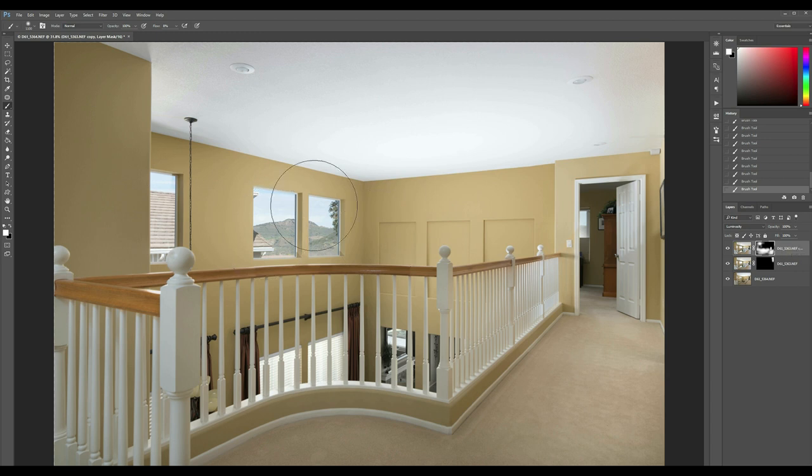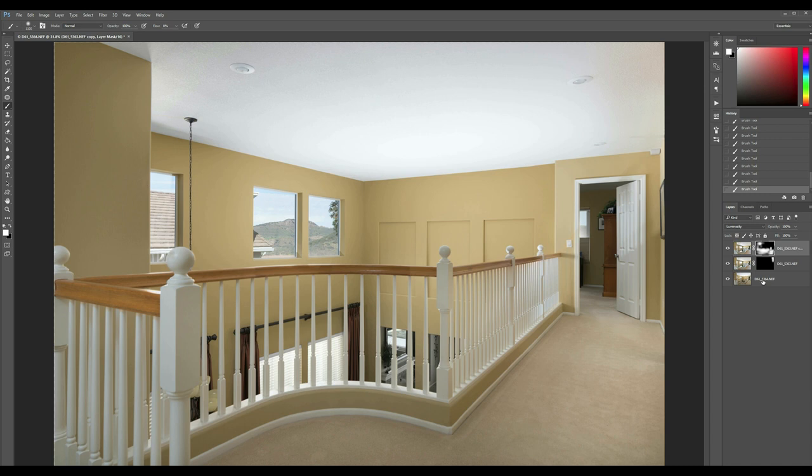Now we've got the nice view outside. Now I want to pump that view up even more. Normally I'd be done, but you know what? Let's take it a step further. Let's take our background layer, Ctrl+J.